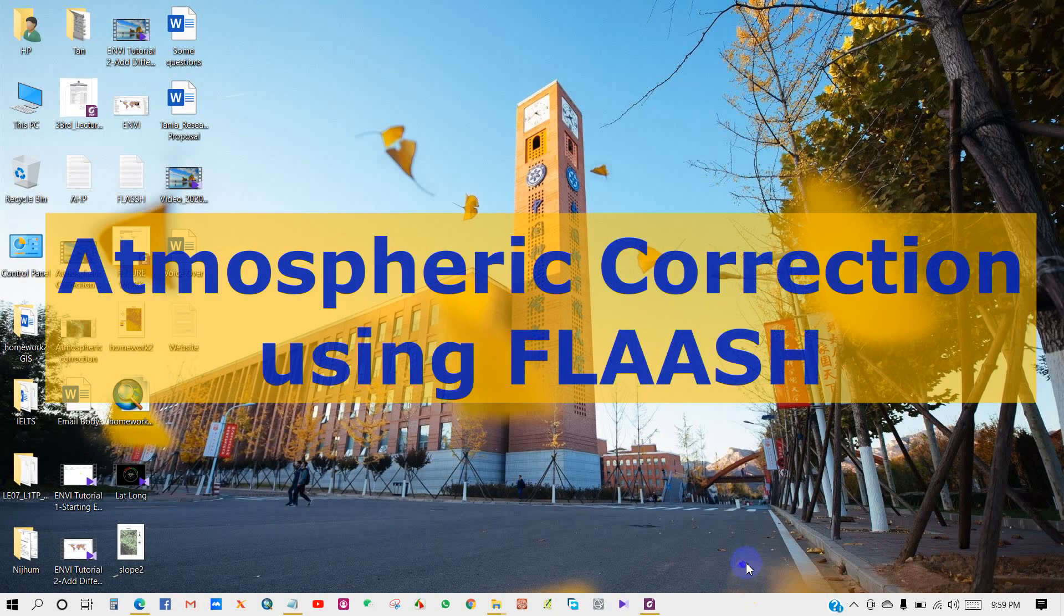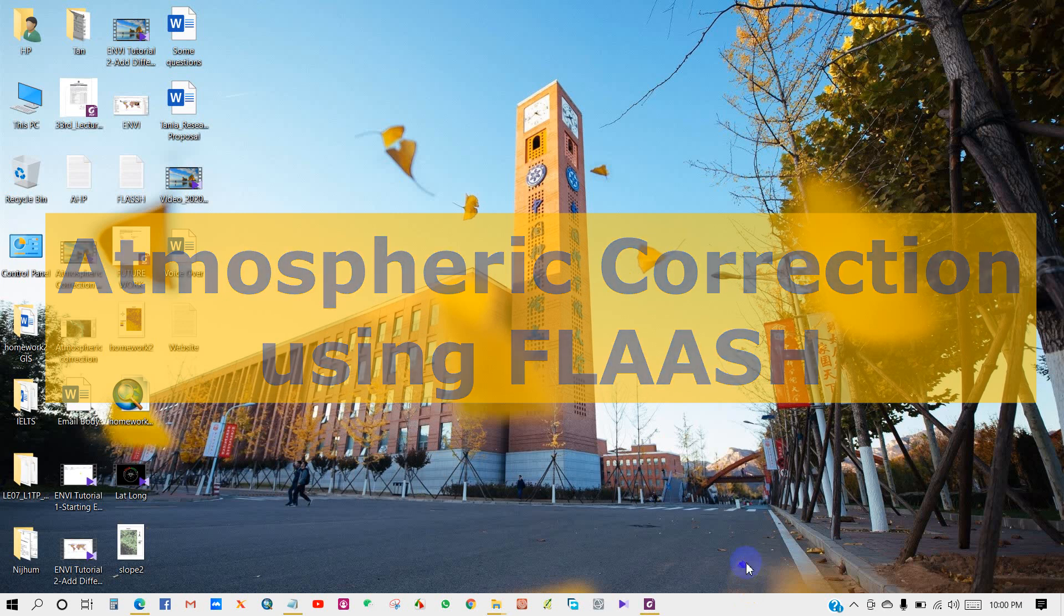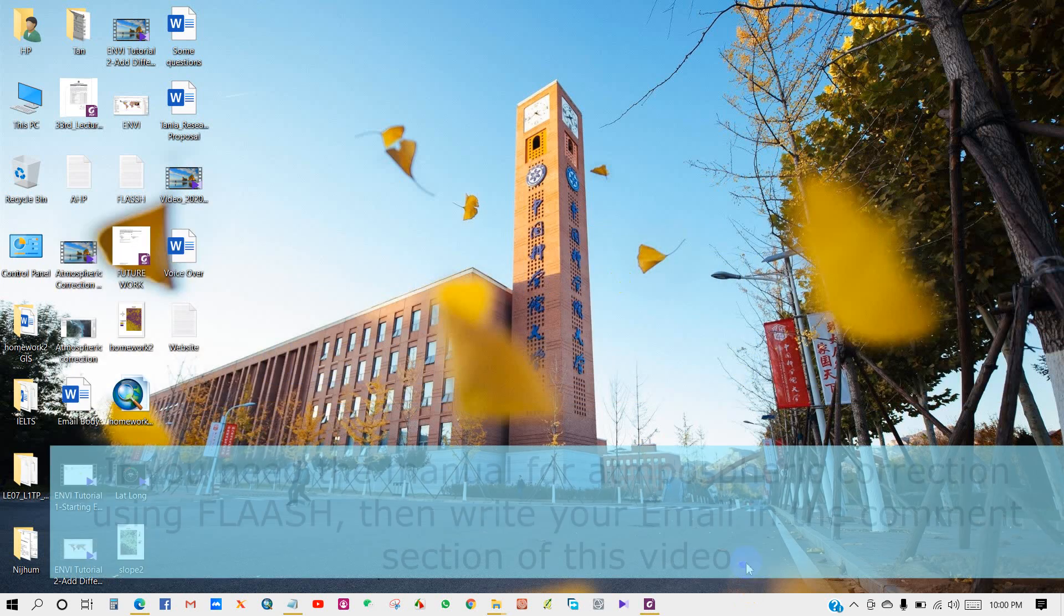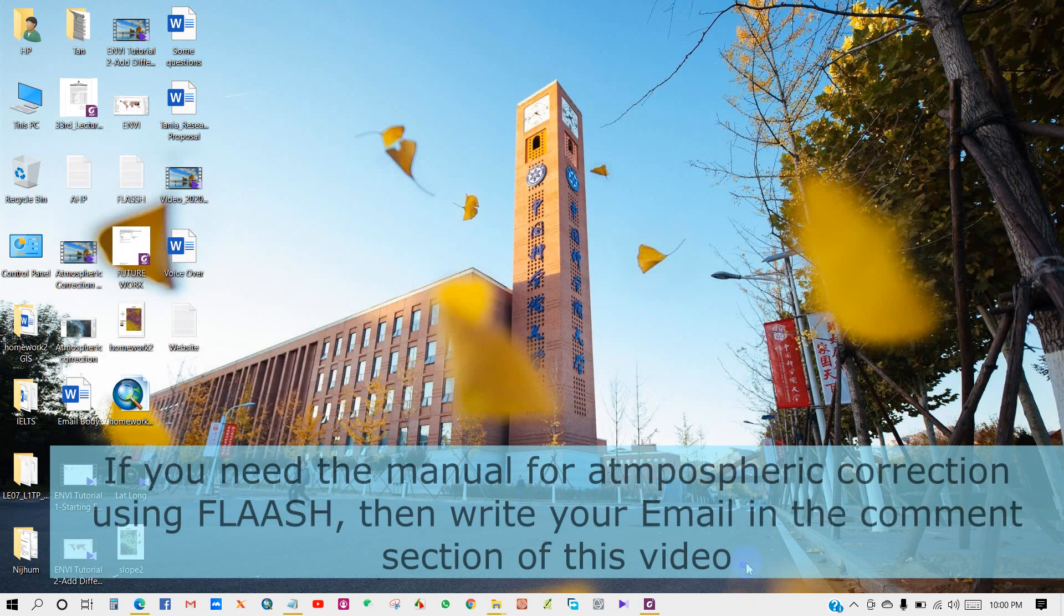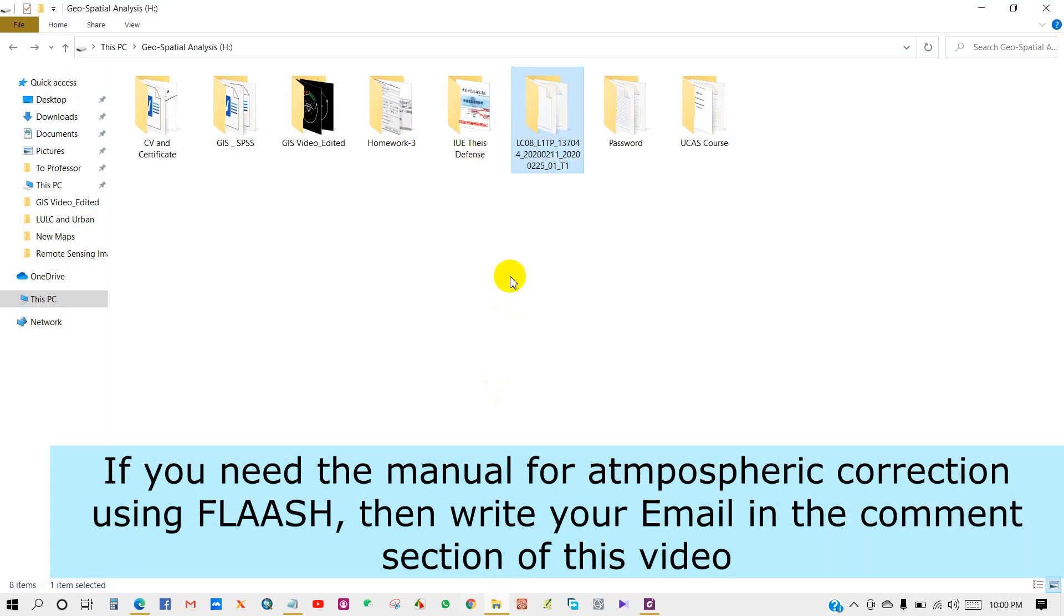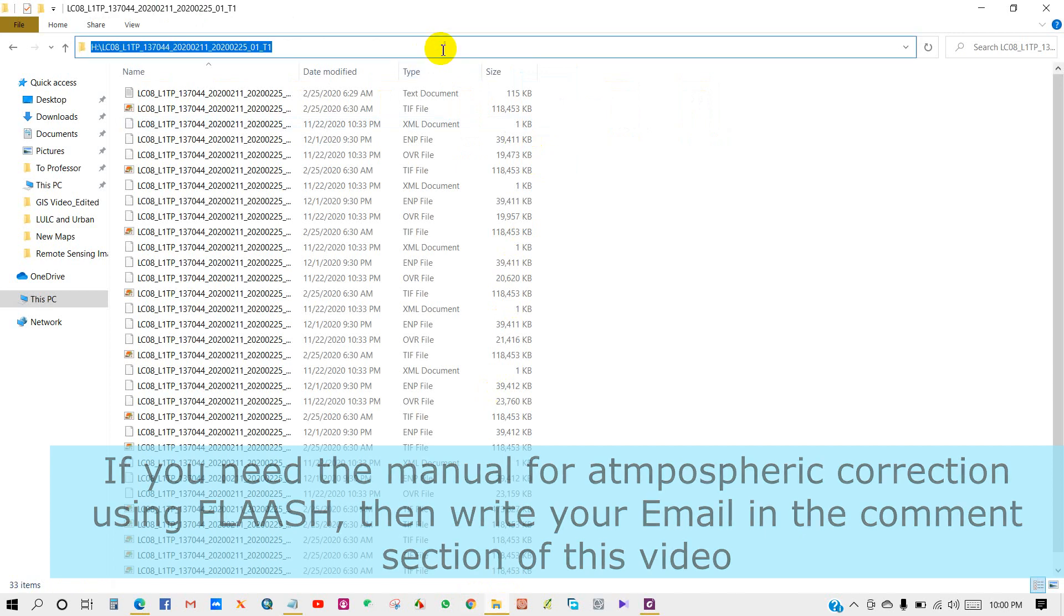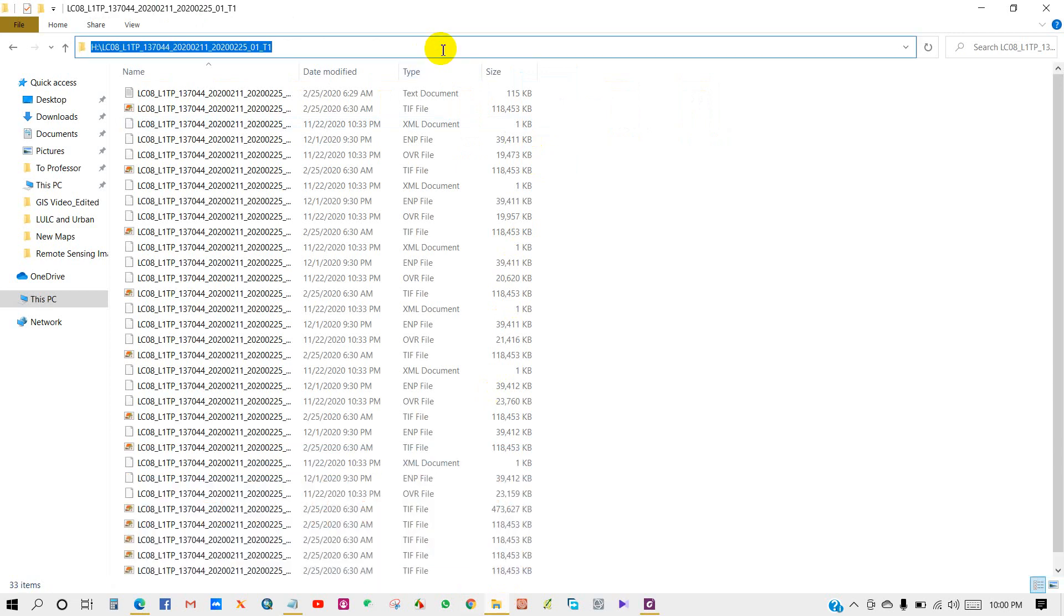Welcome GIS and RS learners! In the sixth video of the ENVI tutorial series, I will show you how to perform atmospheric correction using FLAASH. This is the most reliable and best method for atmospheric correction of satellite images. Here is my image folder with the MTL metadata file. I'm copying this folder for later use.